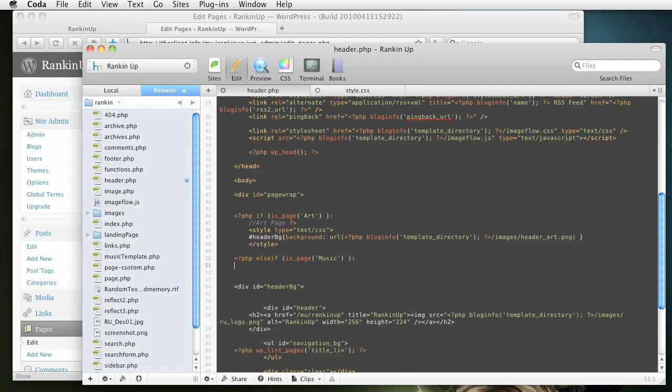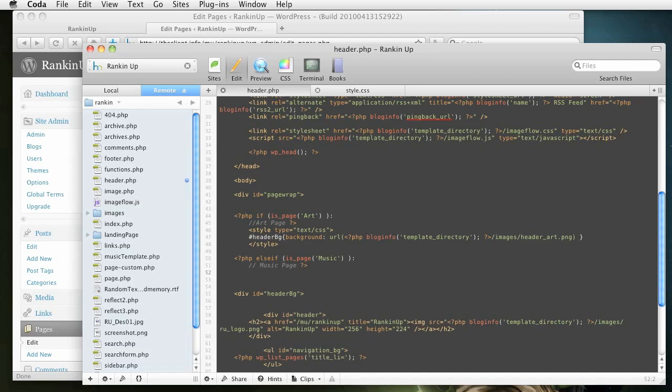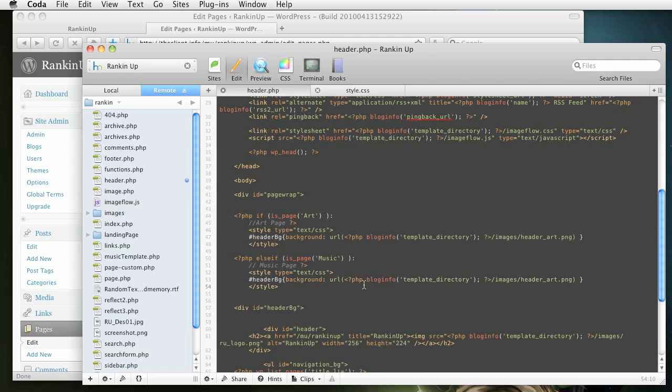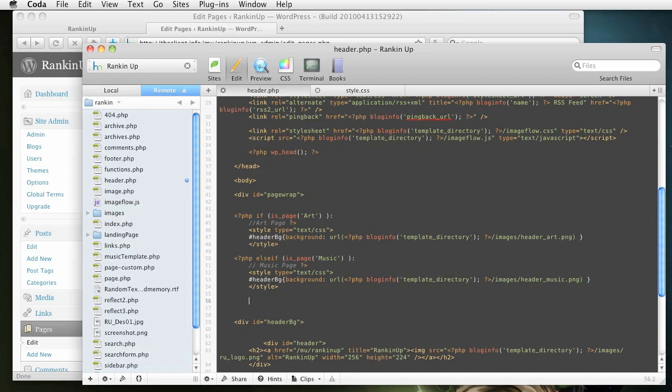All right. So let's, again, do this code, or the comments and do music page. All right. And then, again, we're going to change this style. So we'll just copy this and paste it here. But we're going to change this to header_music. All right. So when you got that, come down, and we're going to close off this PHP end if. So it just says end that if statement.